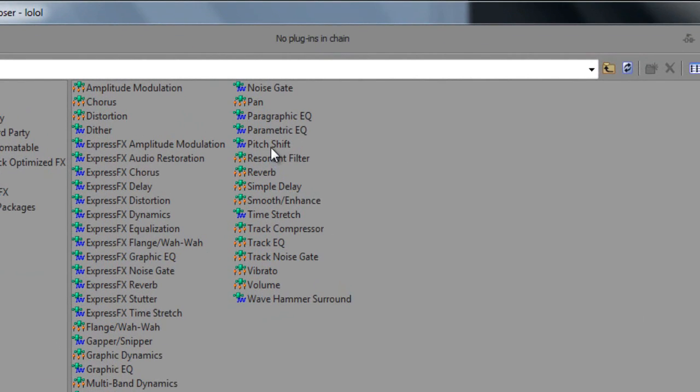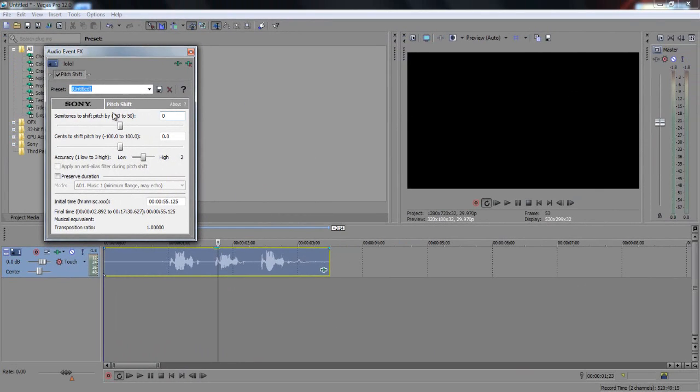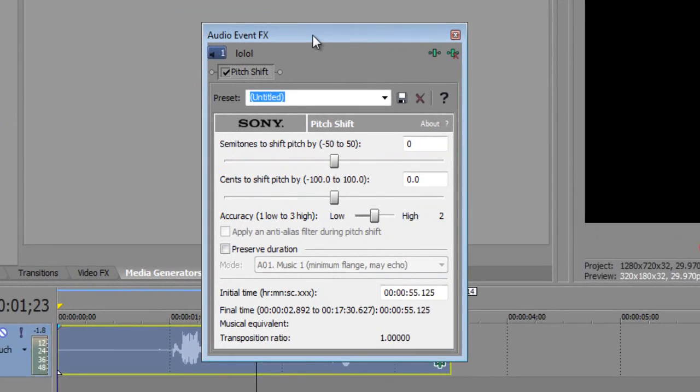Then we're going to go over to Pitch Shift, highlight or click on it, and this little box comes up.